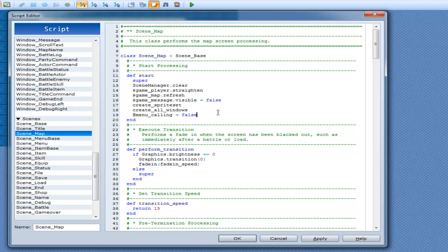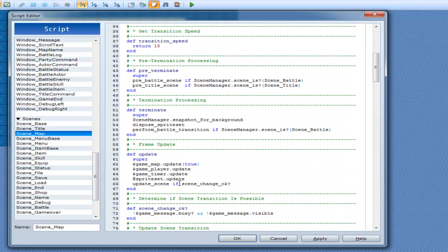Inside most of your scene starts you'll have something calling a menu or a window. If we look into update around here, we have game map update true — not really sure why it's true but anyway. Game player update, game timer update. Game map is obviously your map so they want you to update — it's going to update auto tiles, like how water changes animations a little bit. Then update scene if scene dot change ok.